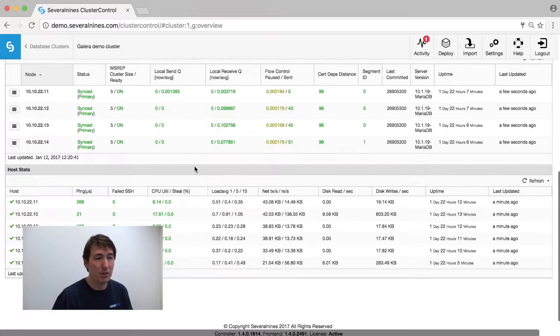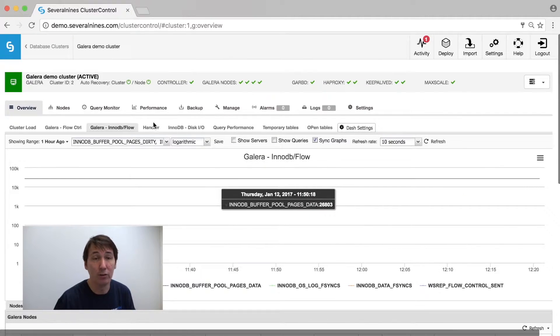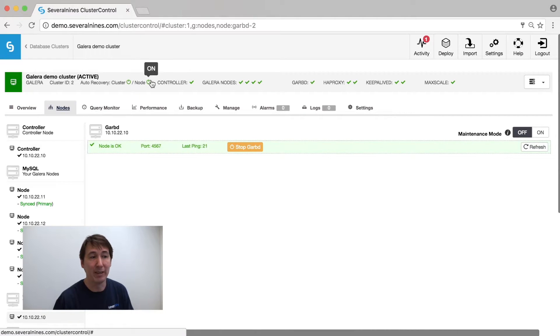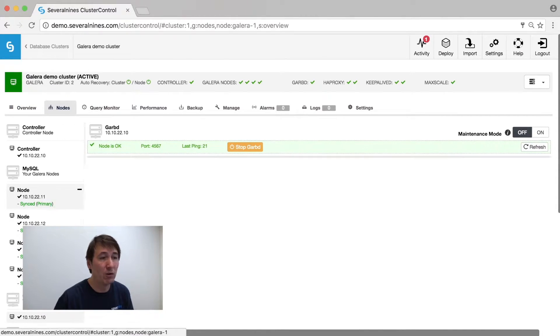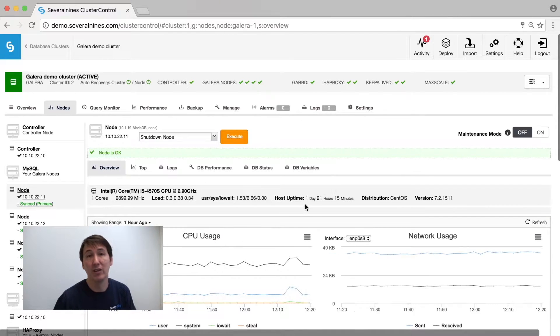At the bottom, we have the most important metrics for each and every host. But if you want to zoom in into one of these hosts, you can go to the nodes tab and immediately see that anything is going wrong or going right with your host.